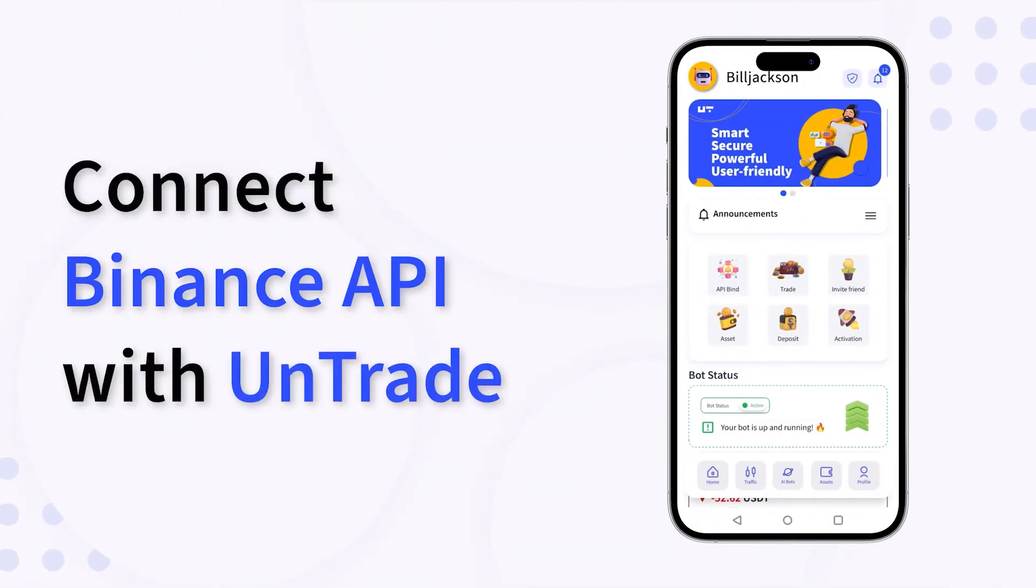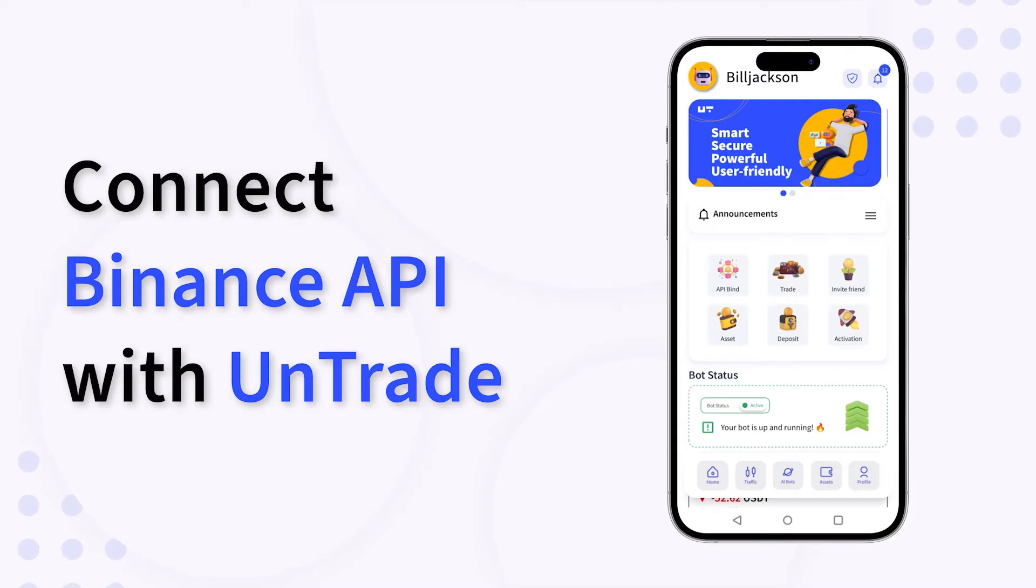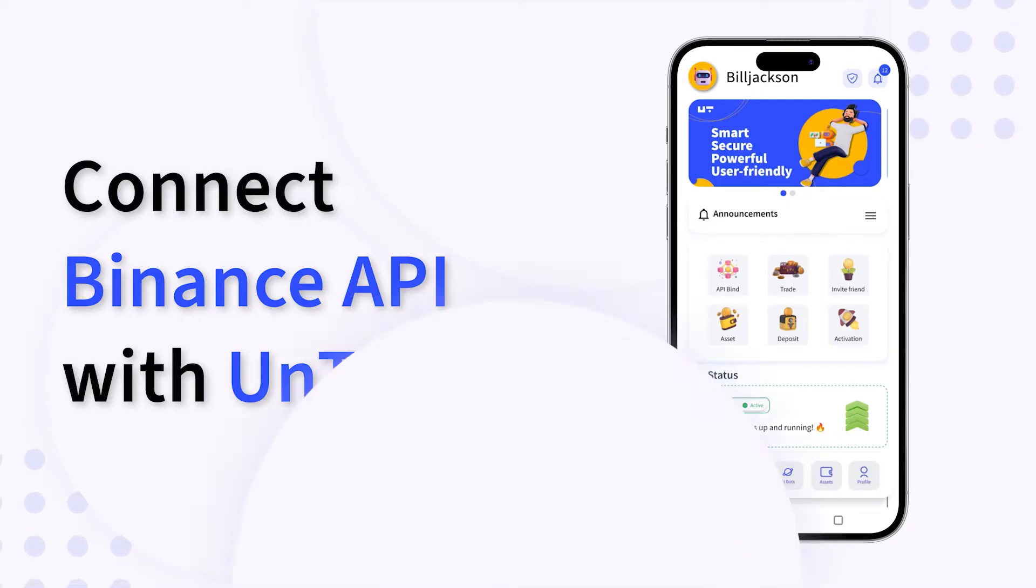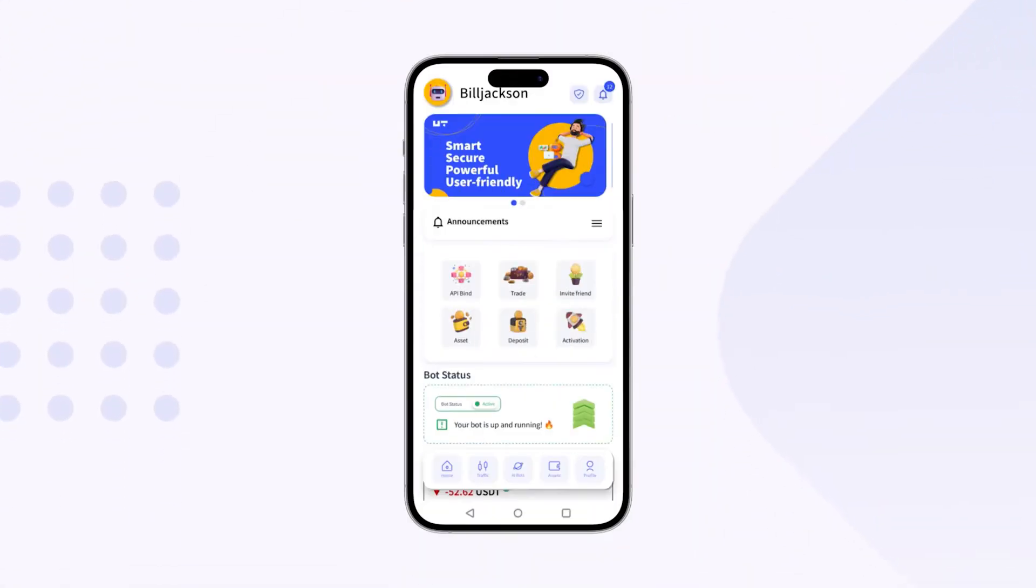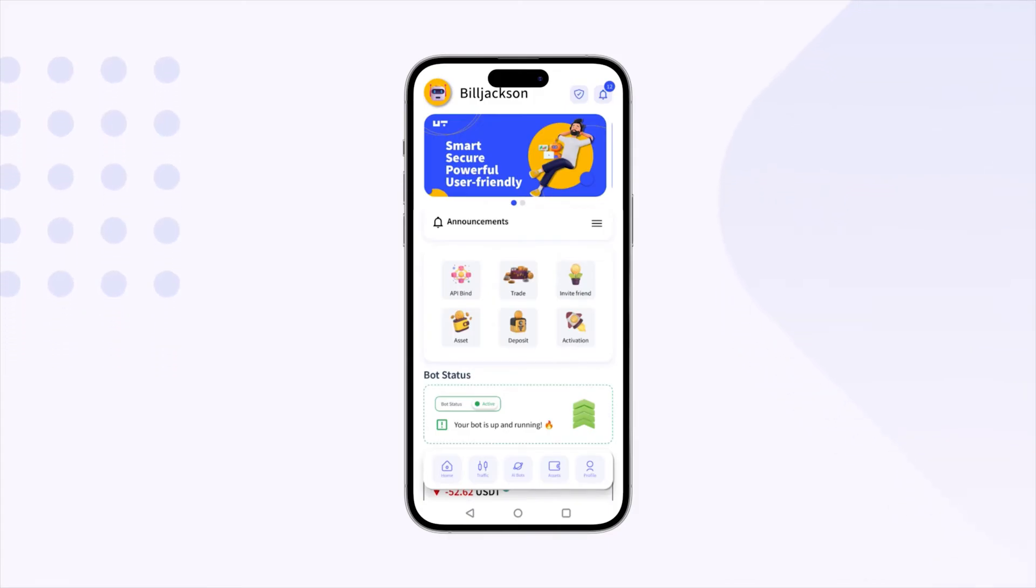Ready to take your trading to the next level with Untrade? Let's walk through connecting your Binance API with Untrade. Here's a step-by-step guide.